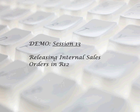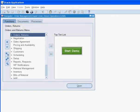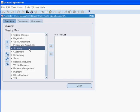We review the accounting distributions for this transaction. Click the start demo button to commence the demo. For this session, we use the Order Management super user responsibility that comes seeded with Oracle applications. This responsibility gives the user access to all menus and functions within order management and shipping.